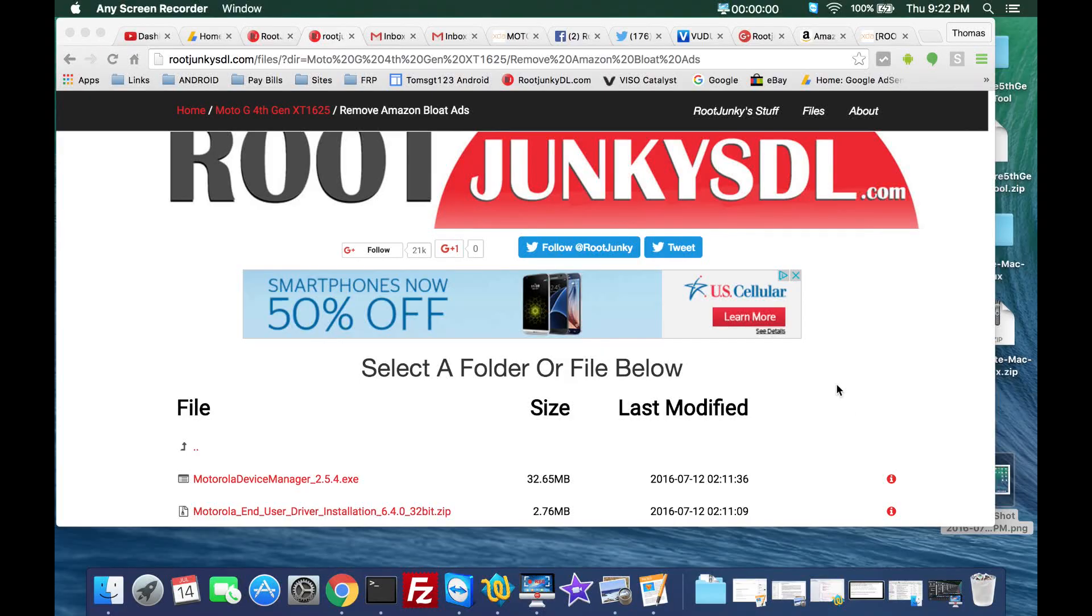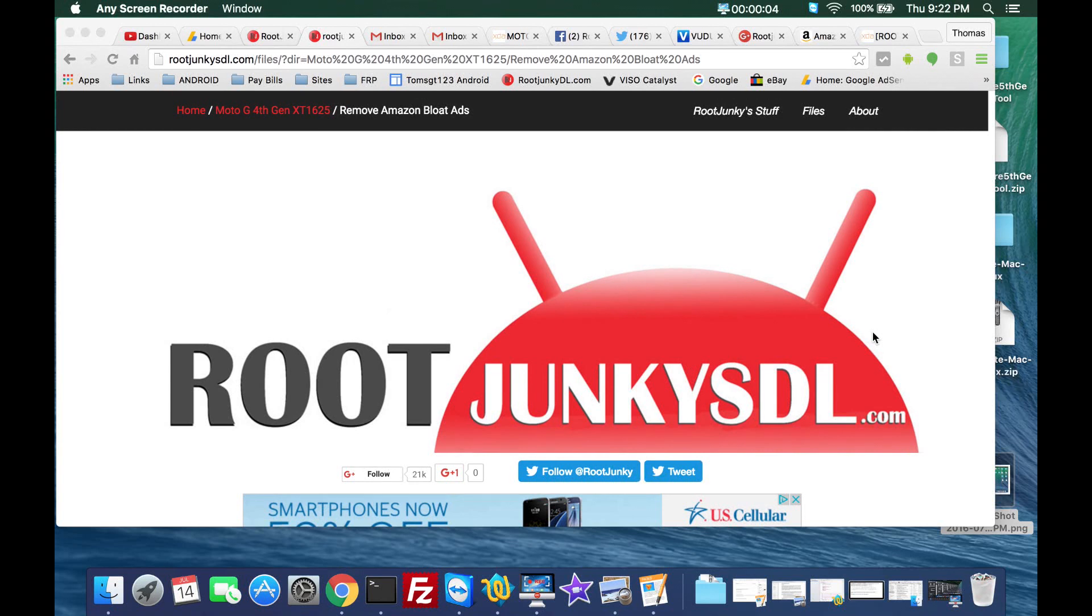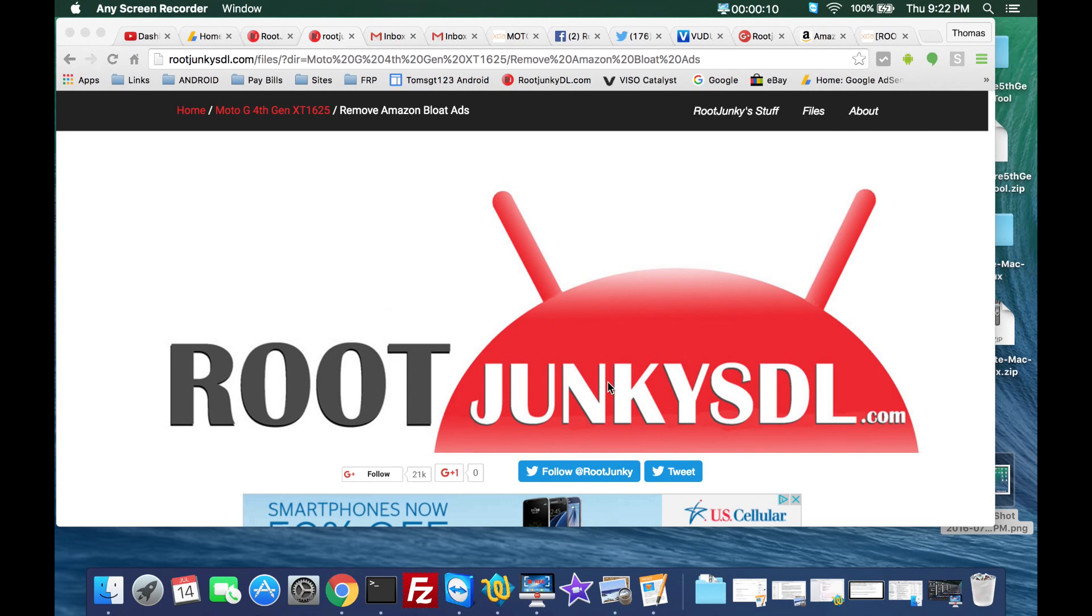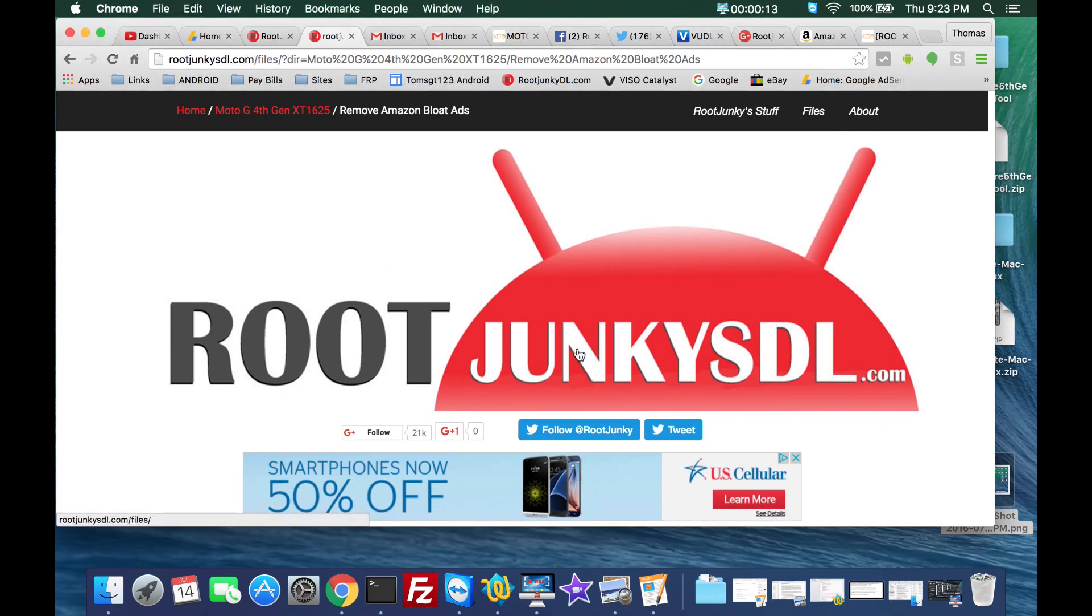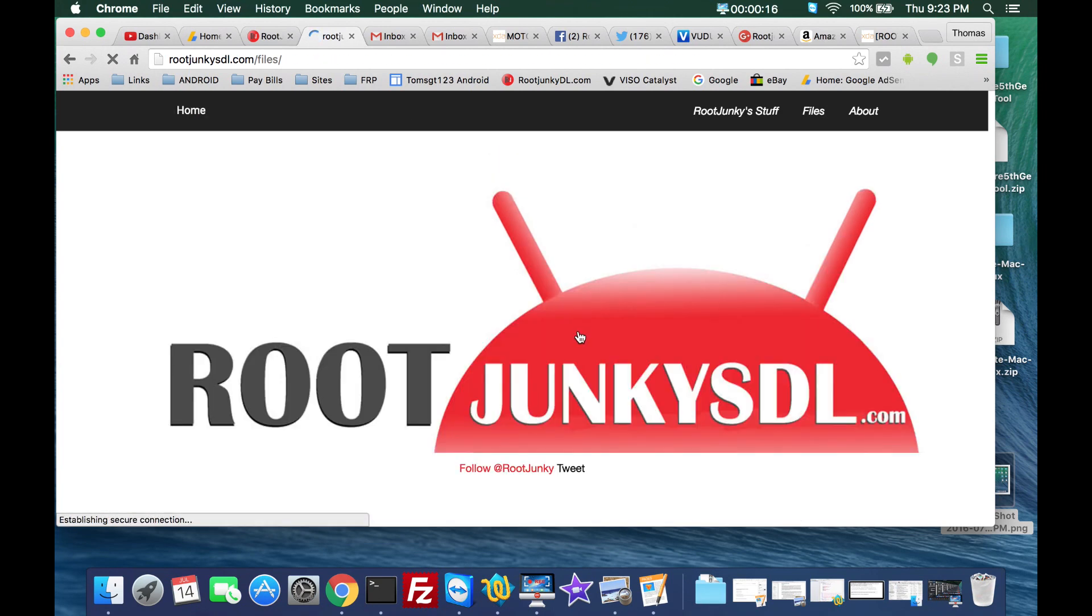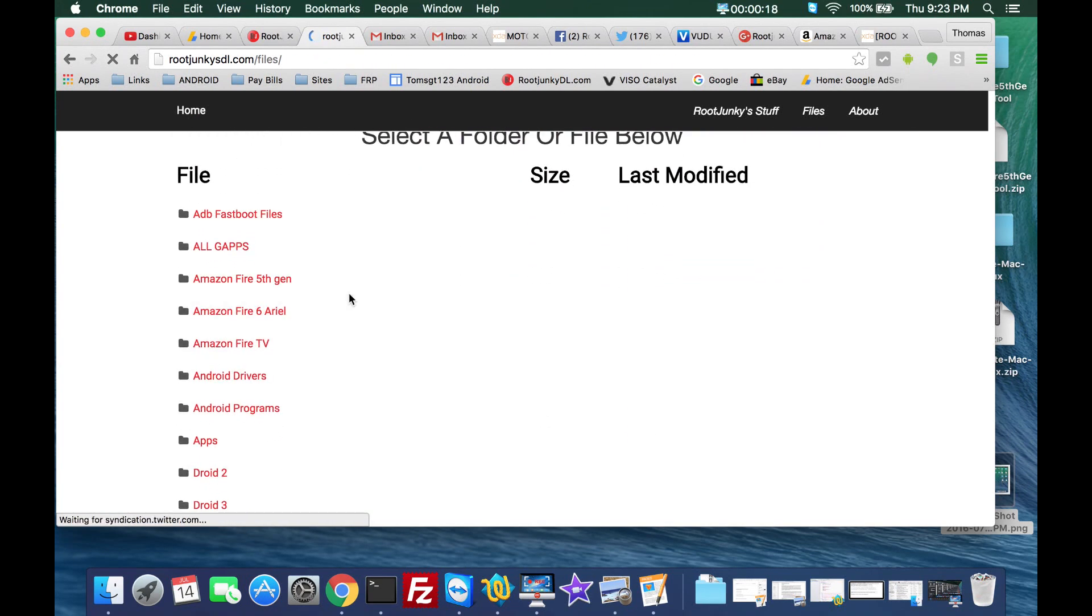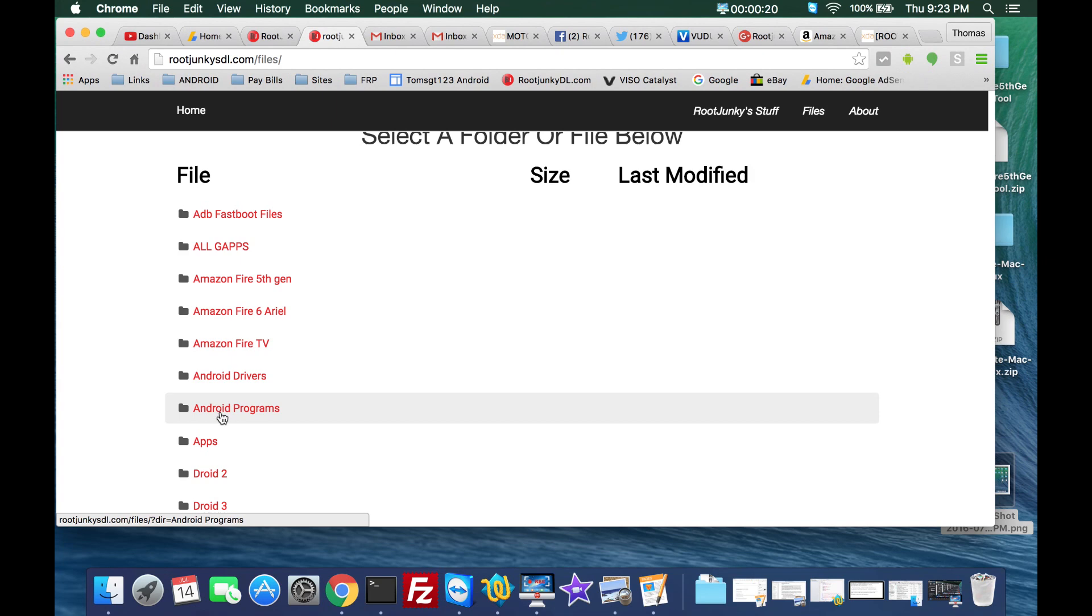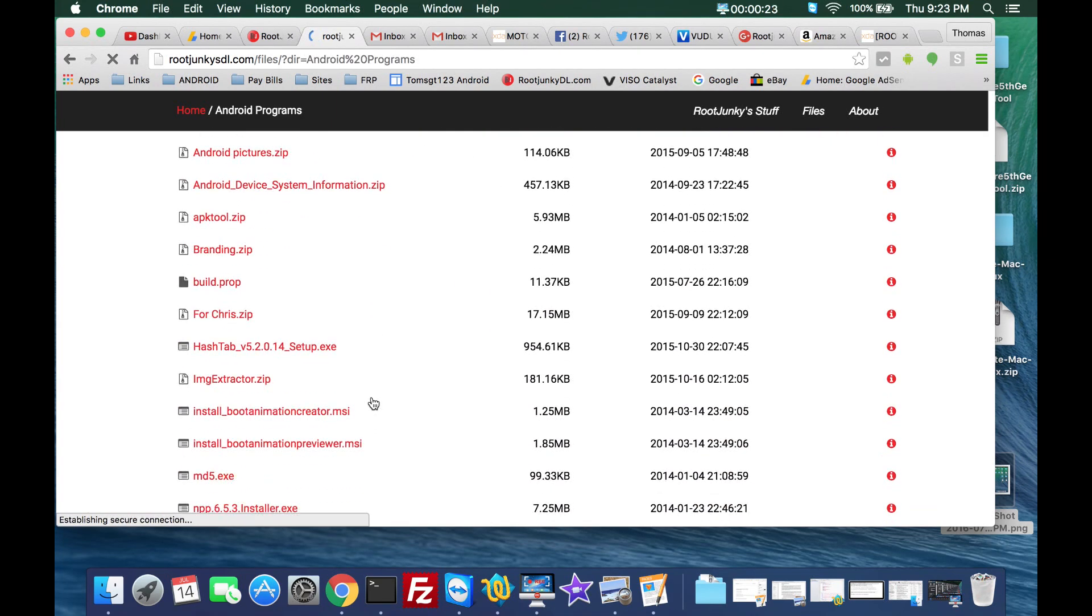All right guys, so here we are on my computer. This is rootjunkies.com, rootjunkiesdl.com. I'm going to show you what we're going to need. We're going to go back to home here. The first thing I need to do is you're going to need to download a program in Android programs.